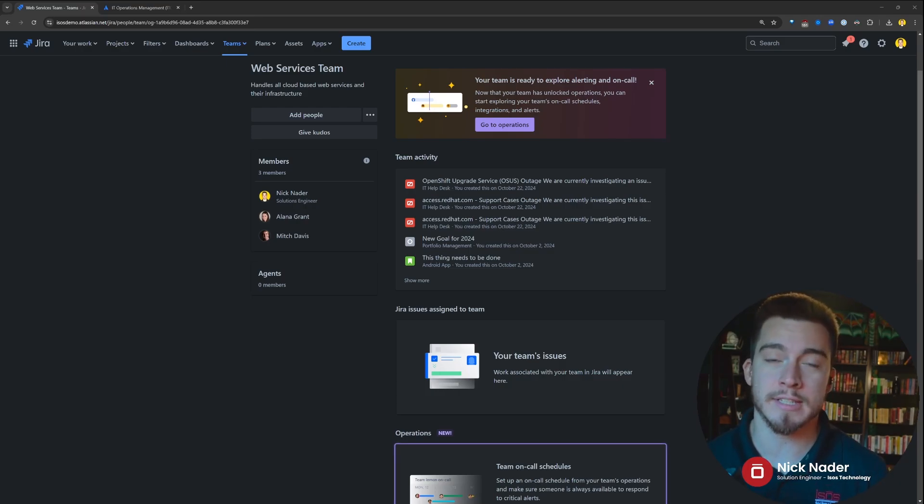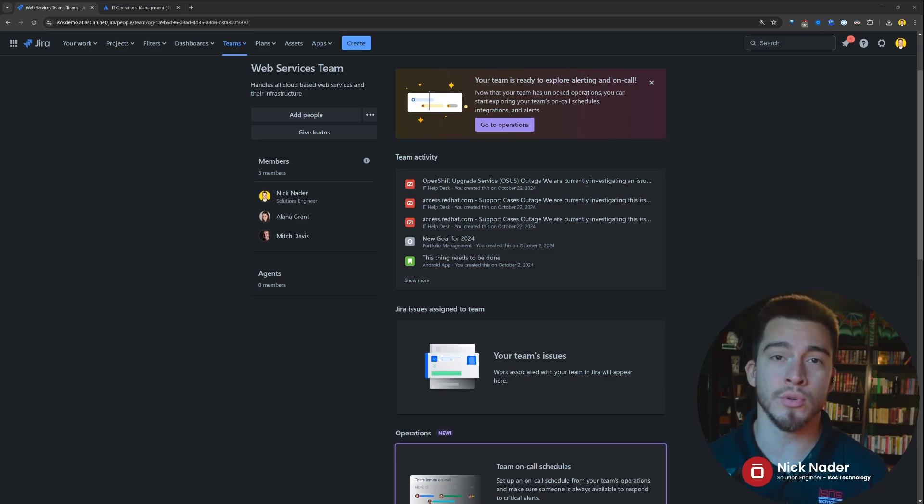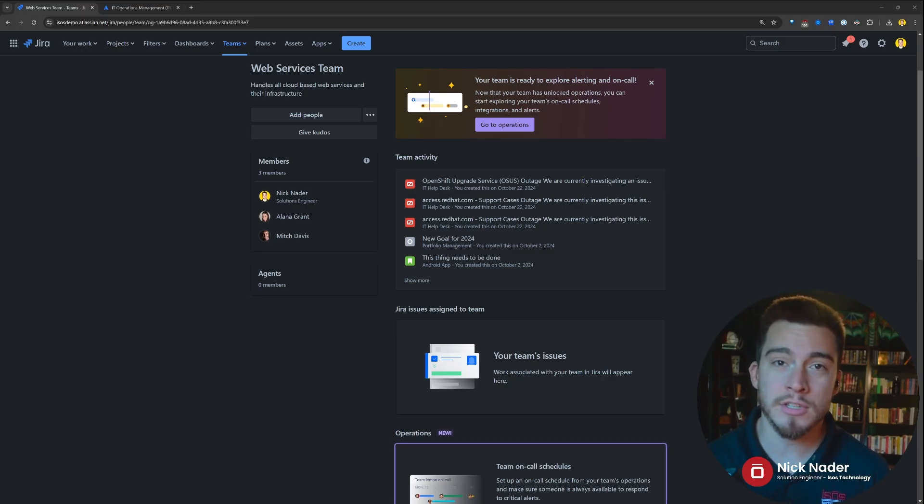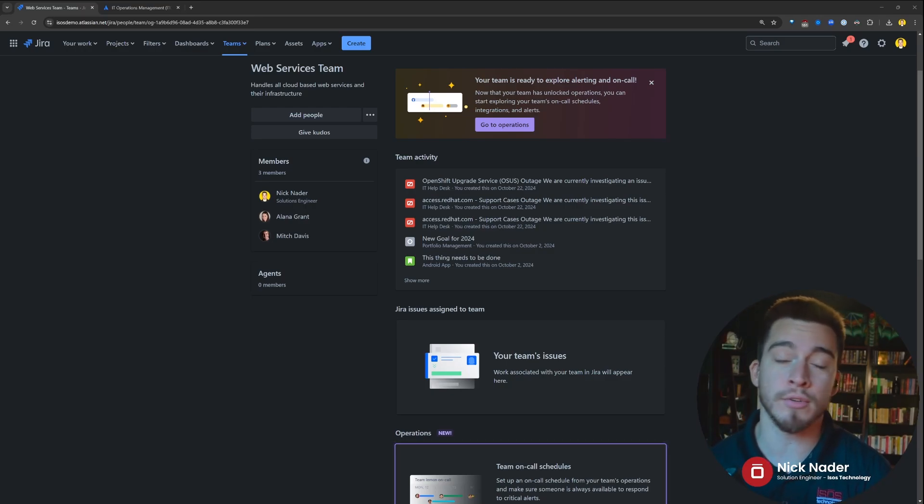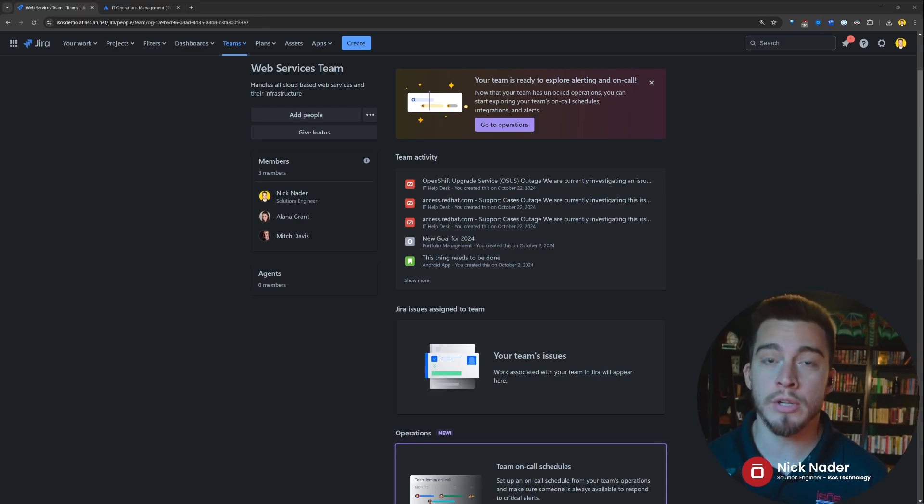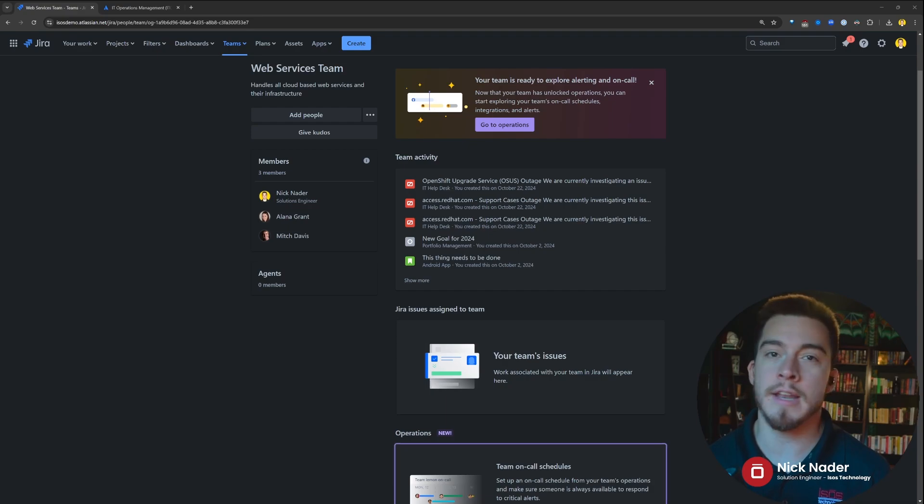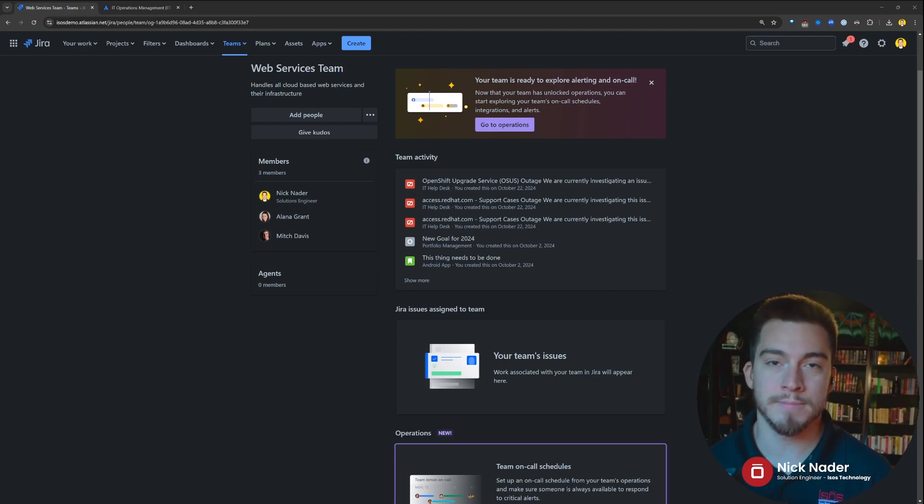And if you want any services around your Atlassian products, Isos Technology is a platinum-level solution partner of Atlassian's. We do everything from configurations to implementations to cloud migrations. So, definitely don't hesitate to jump to our channel and jump to our website and contact us if you guys need any help with any of your Atlassian products. Thanks, everyone. Have a good one.